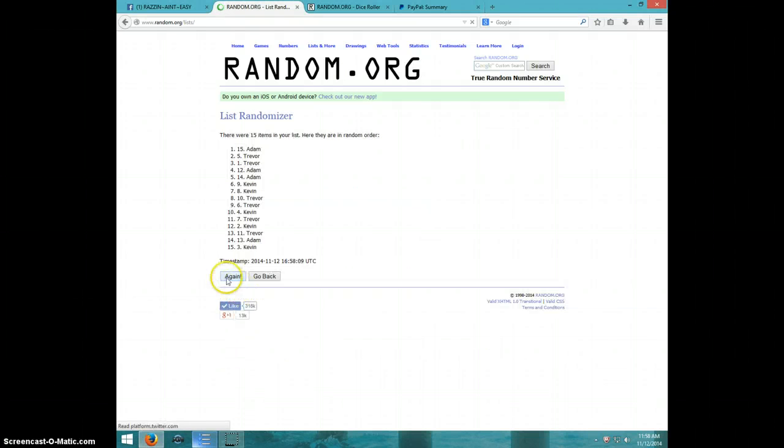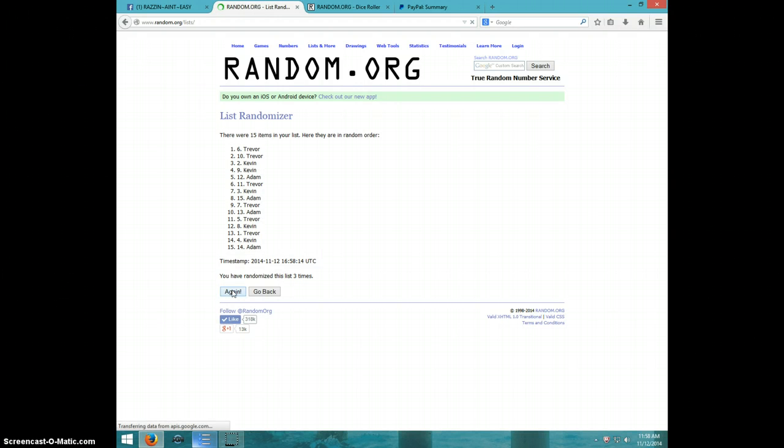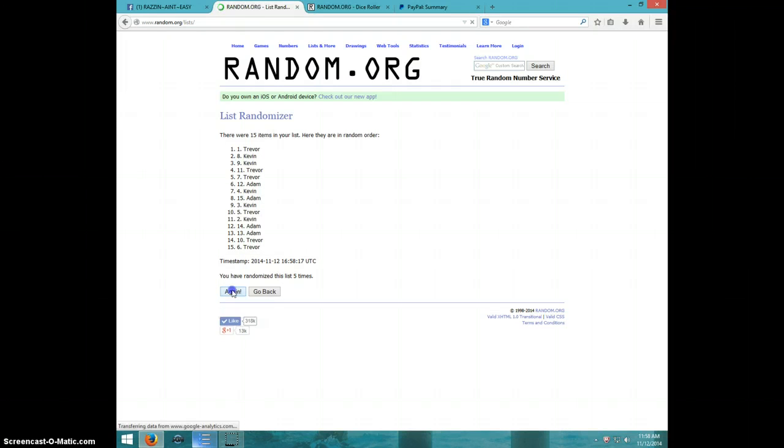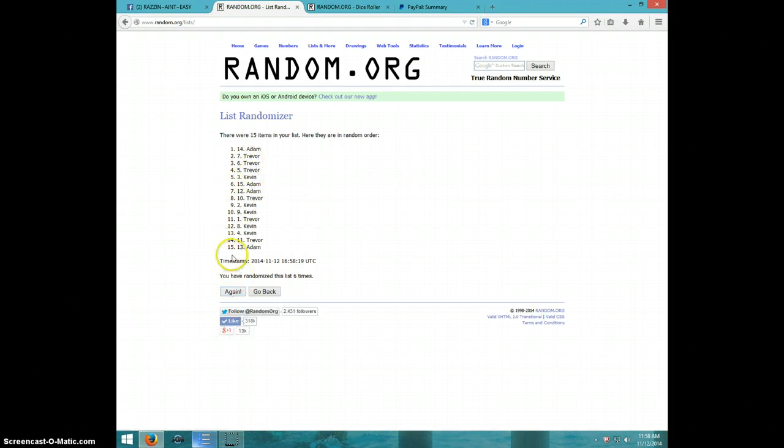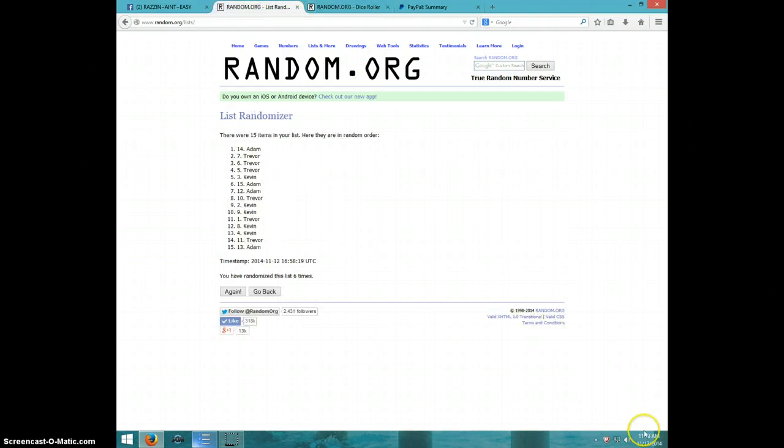1, 2, 3, 4, 5, 6. Adam on top, Adam on bottom after 6. Dice roll was 7.